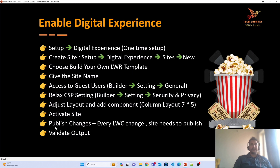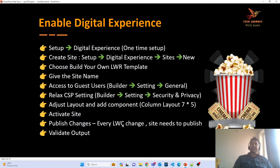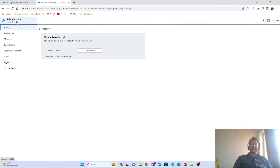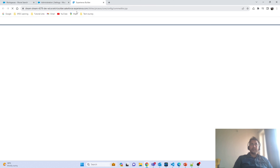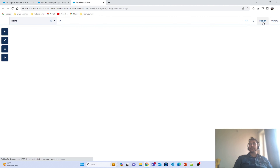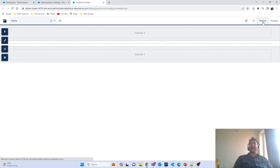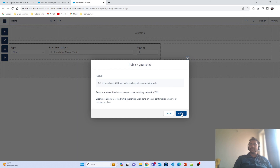After activating the website, you have to publish the changes. One key thing to note specifically for LWR sites: whenever you make any changes to your LWC component, you have to come back and publish your website again. Unless you publish the website, the LWC changes will not be visible or applicable on your site. To publish, navigate back to the Builder from Administration and click the publish option. Salesforce will take some time to publish it, and you will receive an email confirmation.